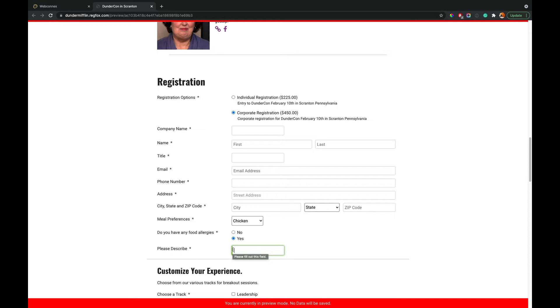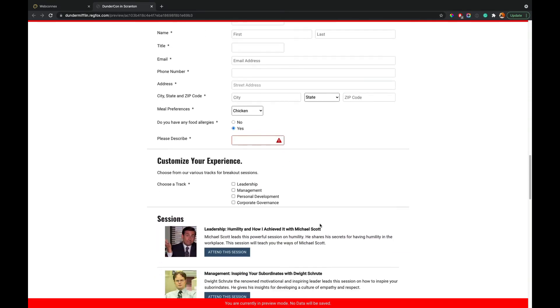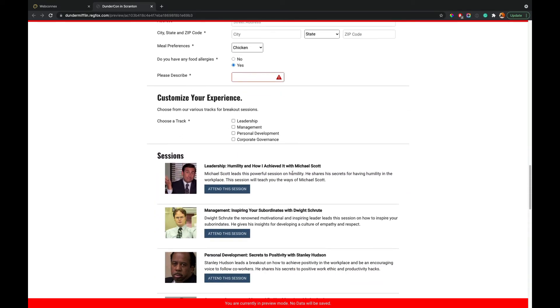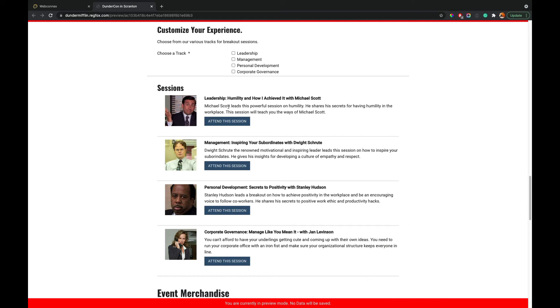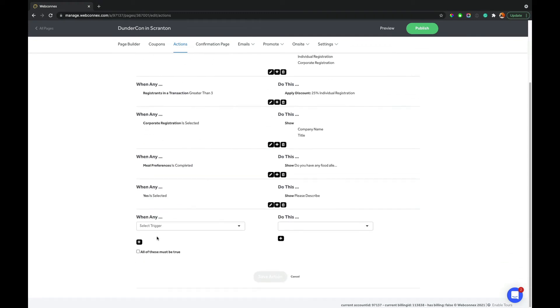And if you want to go another step further and actually define tracks, we can do that as well. So on this example, we have four different tracks and then we have four different sessions. Now, maybe we only want to show certain sessions based on their tracks. So again, we have all of our sessions here and we're going to filter them based on these choices. So we just go back up to actions here and we're going to add another one.